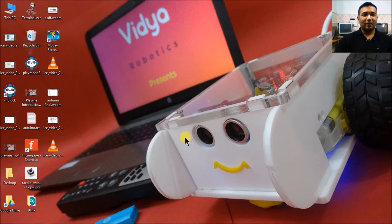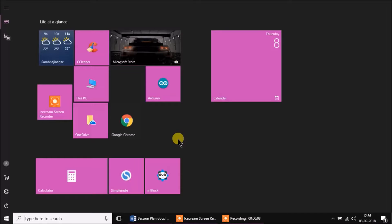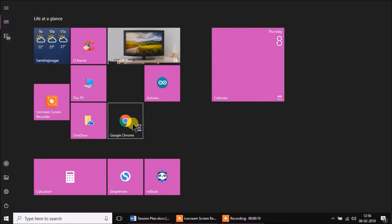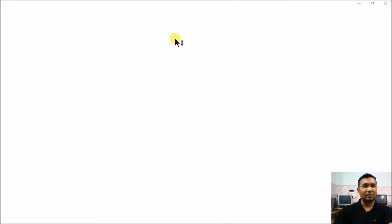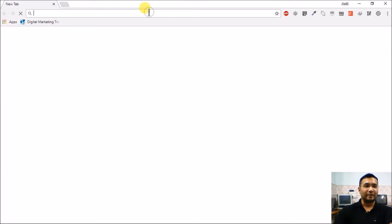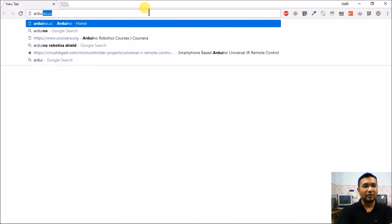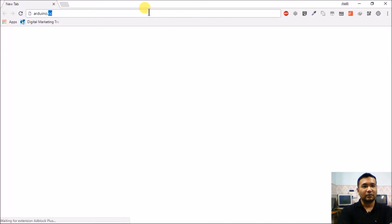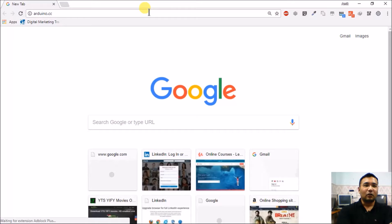Hello everyone. In our last session we discussed about the different Arduino boards available. We can also check out all the available Arduino boards on Arduino's official website, which is Arduino.cc. Let's open Arduino.cc — on this website we can not only see the available Arduino boards but also download the Arduino software.